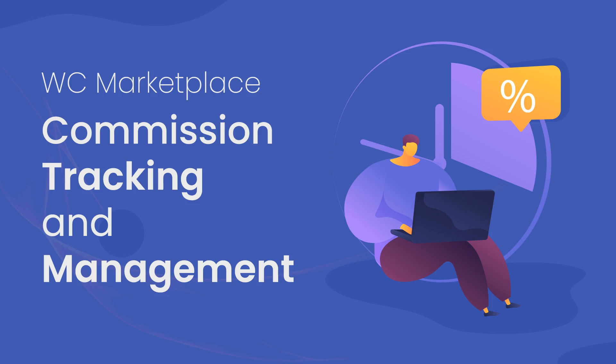Hello and welcome back to WC Marketplace. Today's video will be all about commission management in WCMP. While having a flexible commission structure gives you the advantage of applying various kinds of commissions, keeping track of this commission is also important.